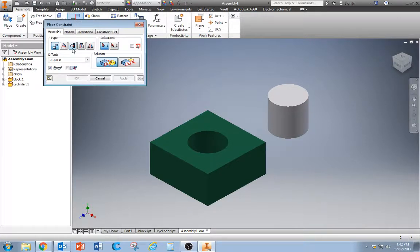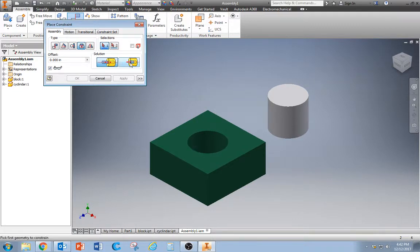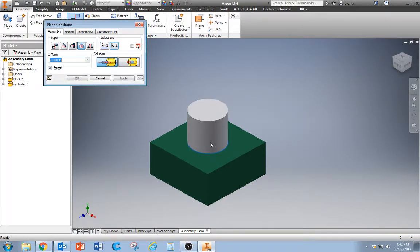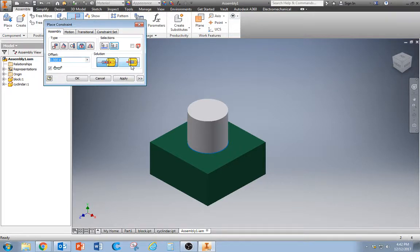But there are other constraints. For example, the insert constraint. We could insert this one inside. Excuse me, on the outside, that's called an opposed. Or we can align it so that it's inside. So that's the insert constraint.